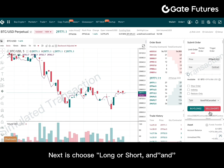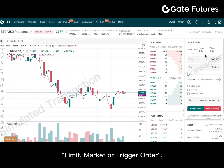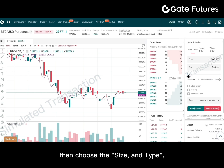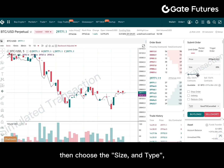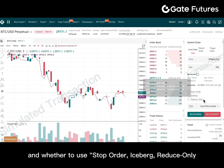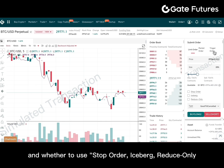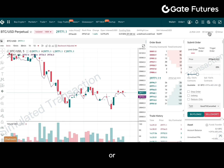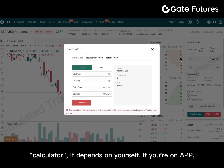That is, choose long or short, and a limit order, market order, or trigger order. Then choose size and type, and whether to use stop order, iceberg, or reduce-only, or a calculator — it depends on yourself.